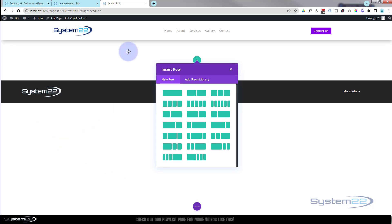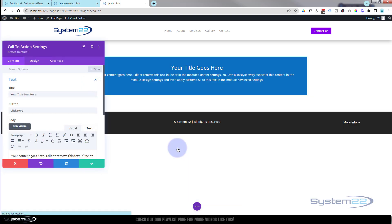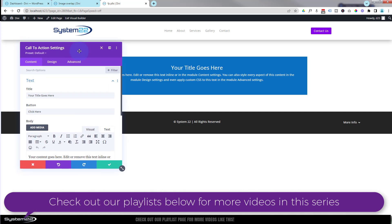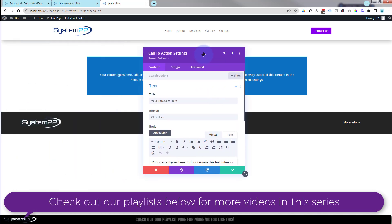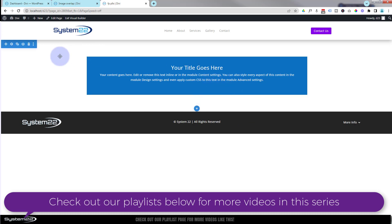When it asks me to put in a row, choose whatever row you want. For my first one I'm going to use a single row, single column. I'll just plunk a call to action there — I'm not really going to do much to it at all. I'll change the background color in a minute.